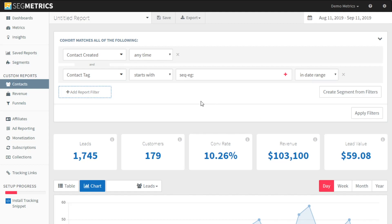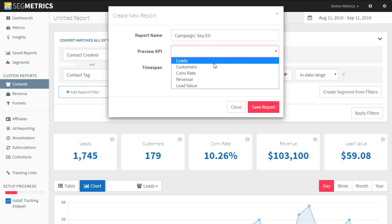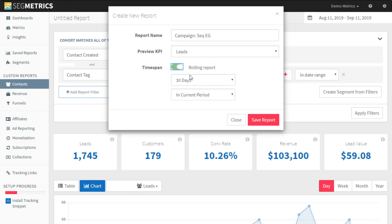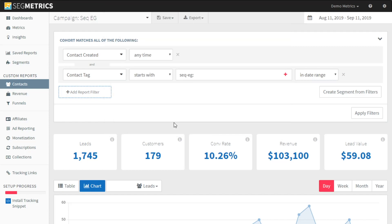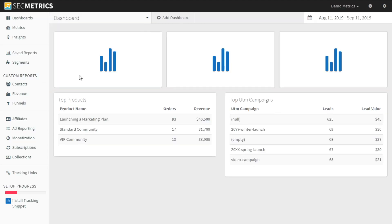This is our top level report. Now we're going to save this as "campaign sequence EG" and we're going to have just a leads rolling report. Let's go create a new dashboard.